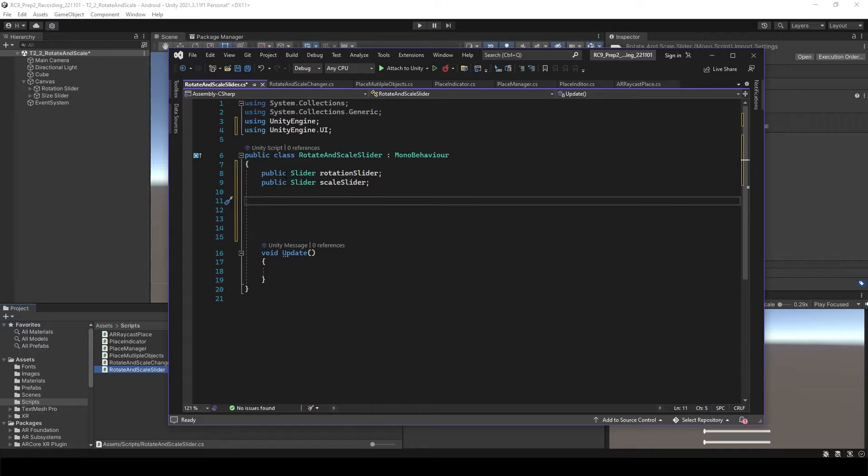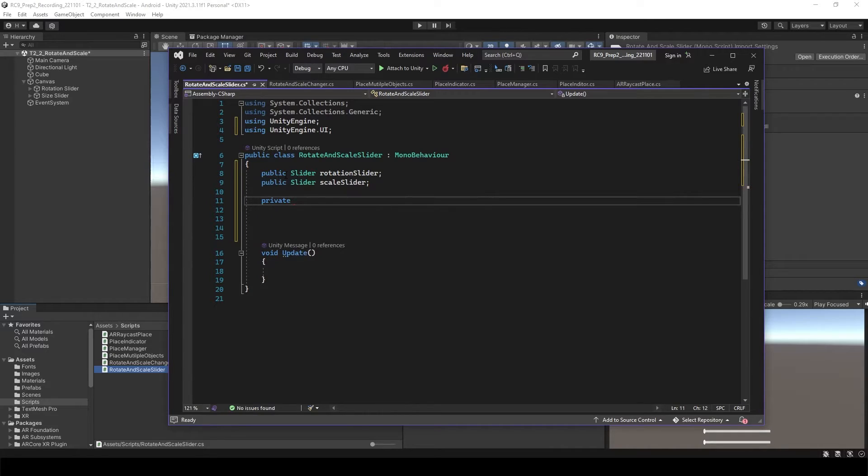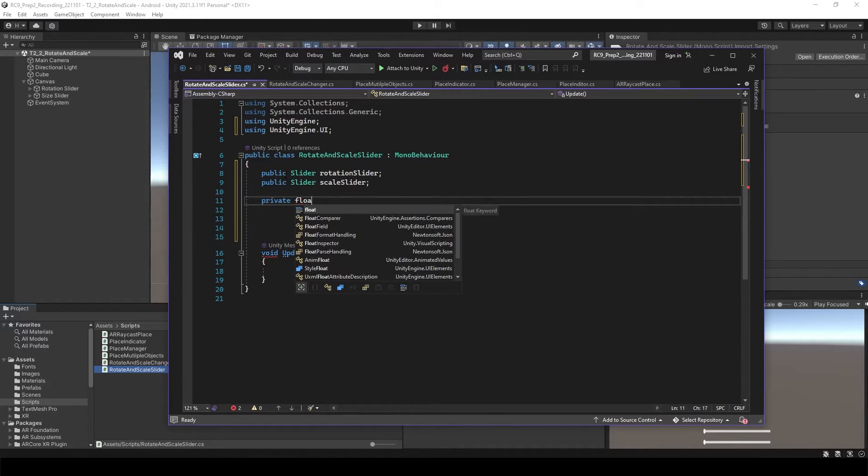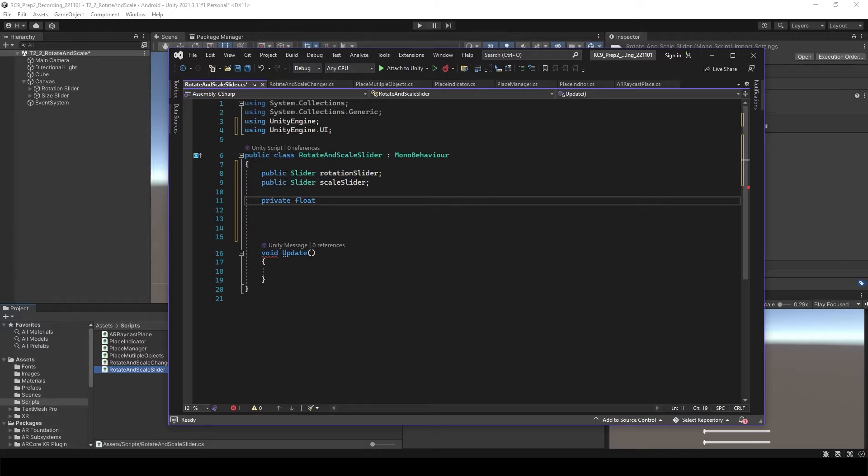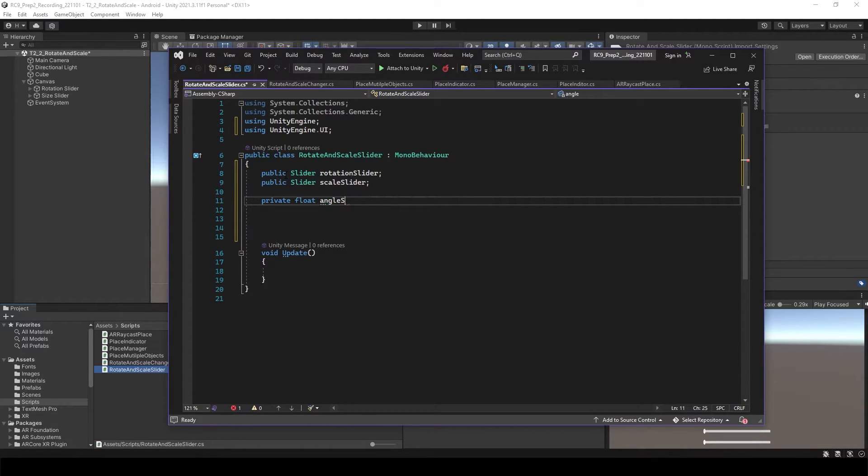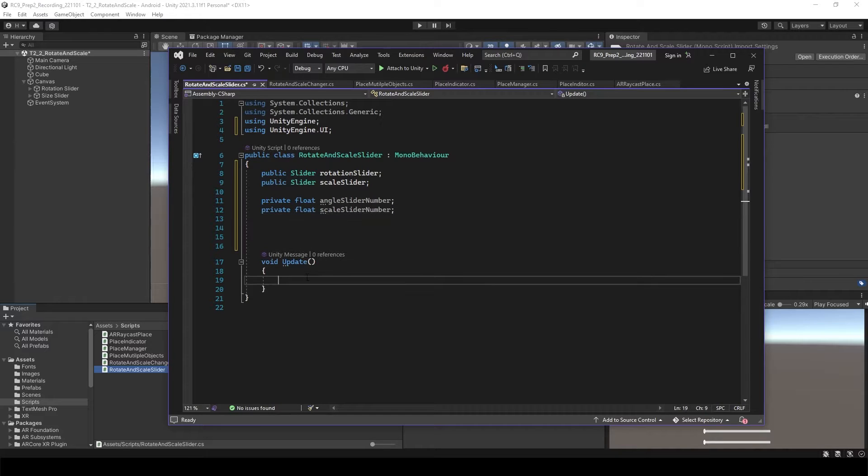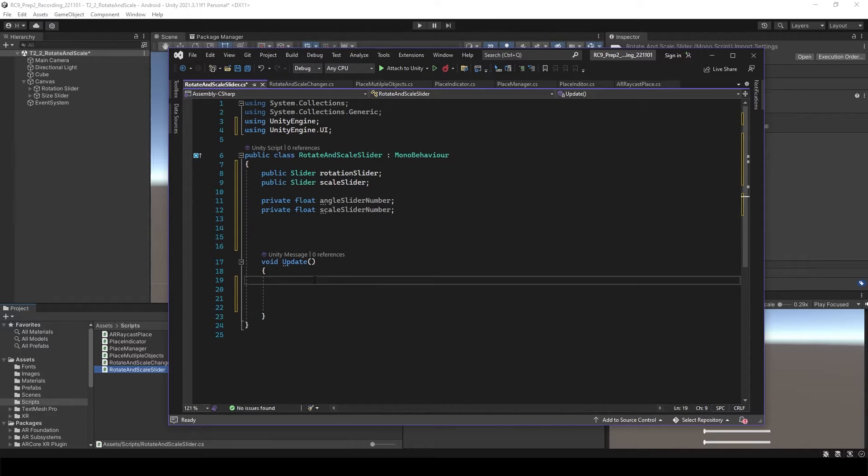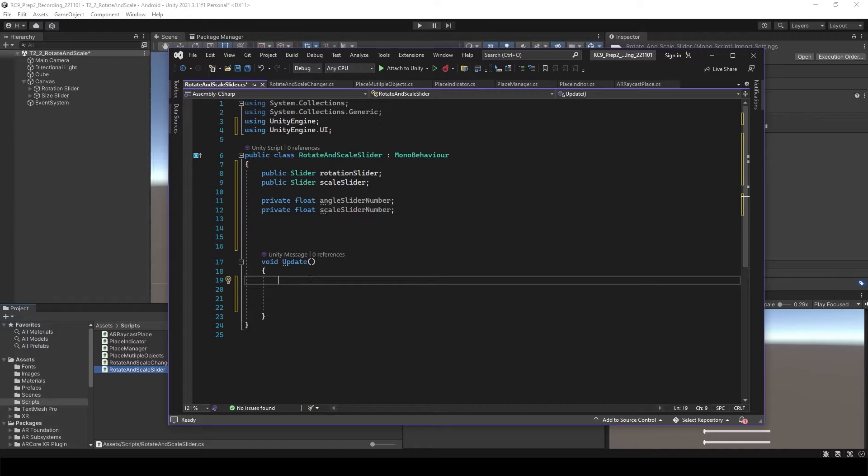We want to have the float number which is going to represent the actual number of the position or rotation or scale. For that, it's okay to have private. So let's call private float angle slider number, and then private float scale slider number. Go to the update function.